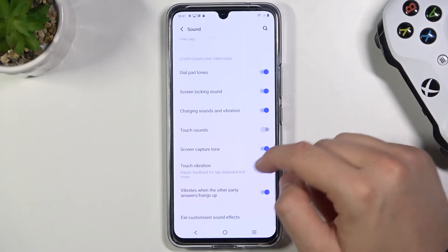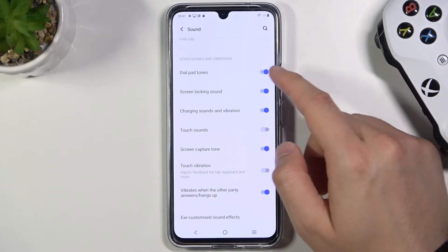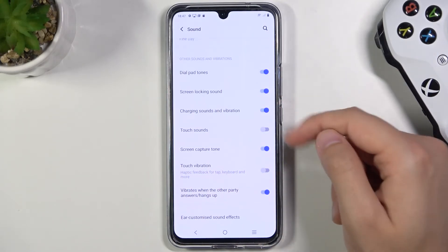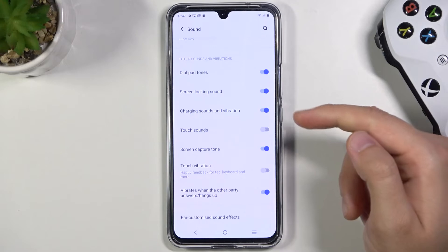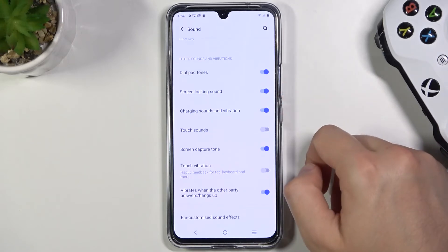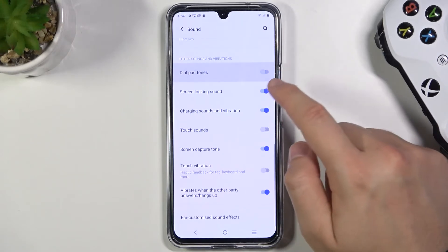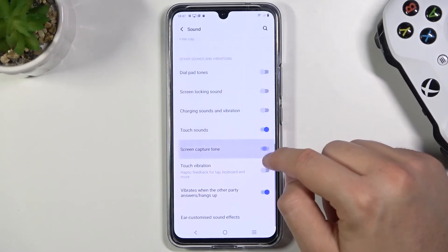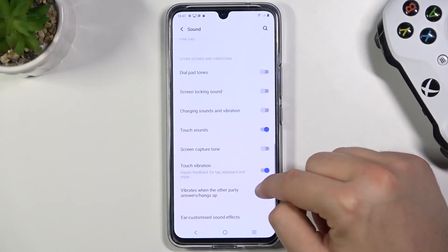Below we can find the other sounds and vibration options, like for example touch sounds or charging sounds and vibration, and that's how we can activate or deactivate these options.